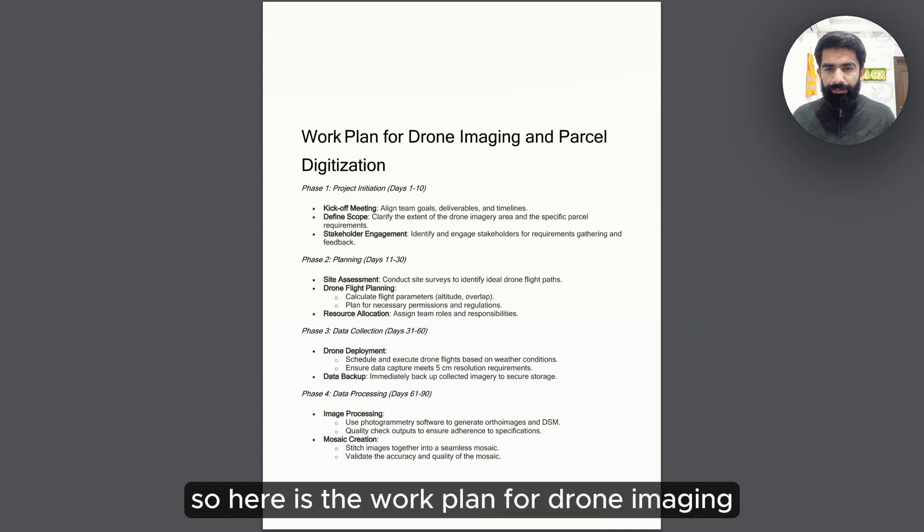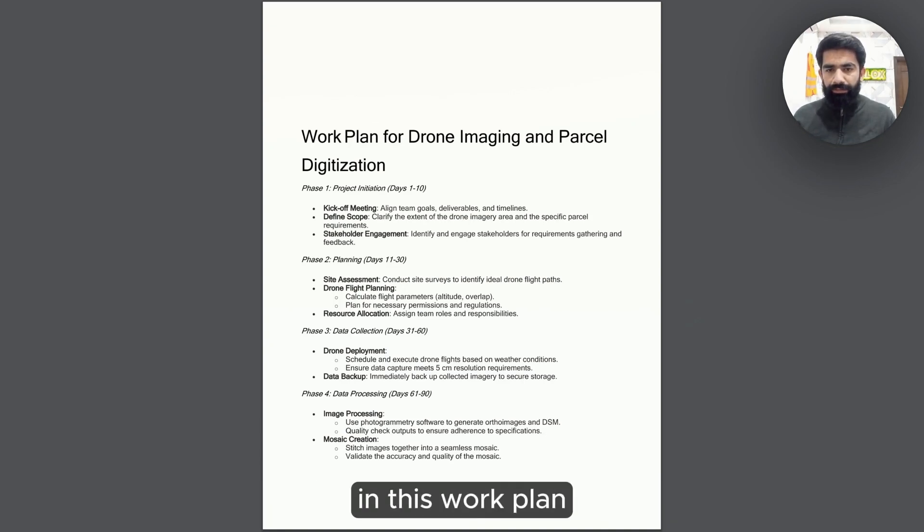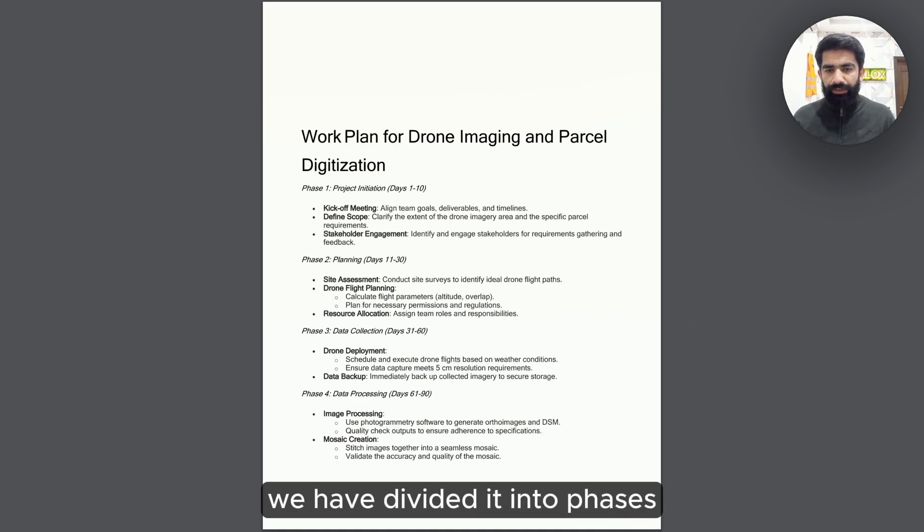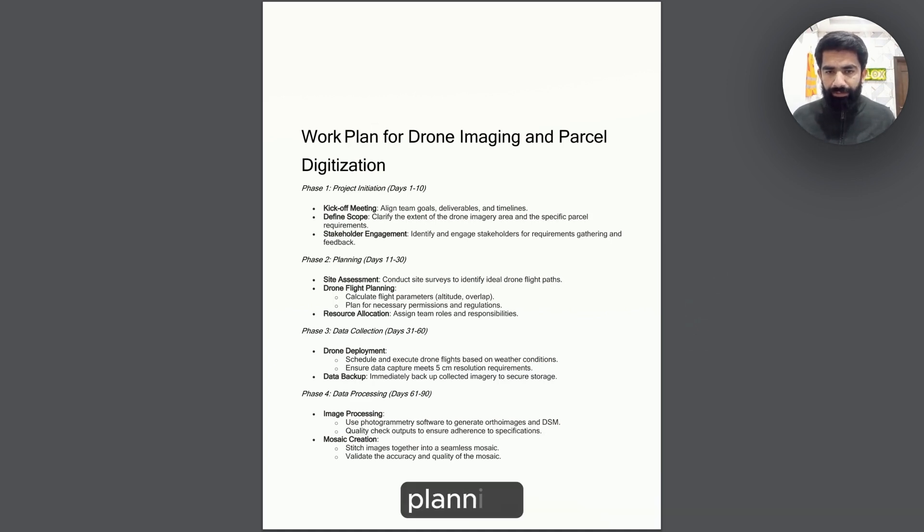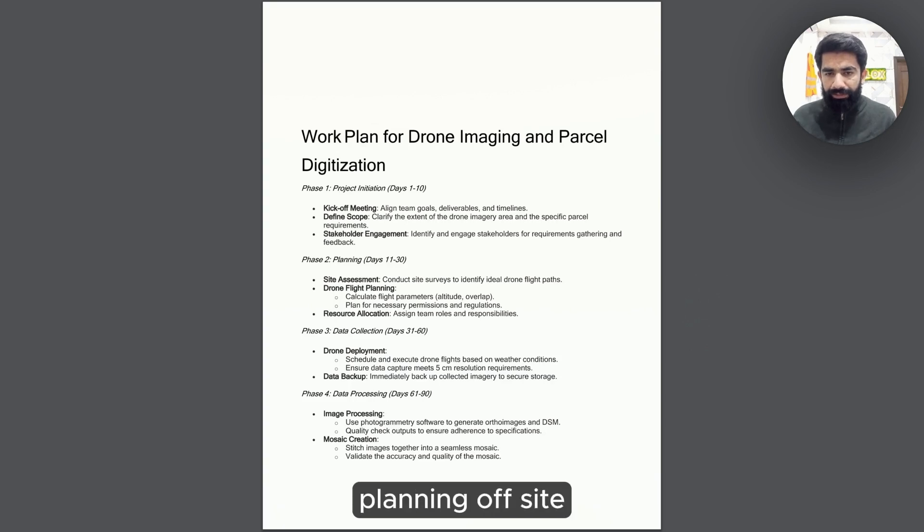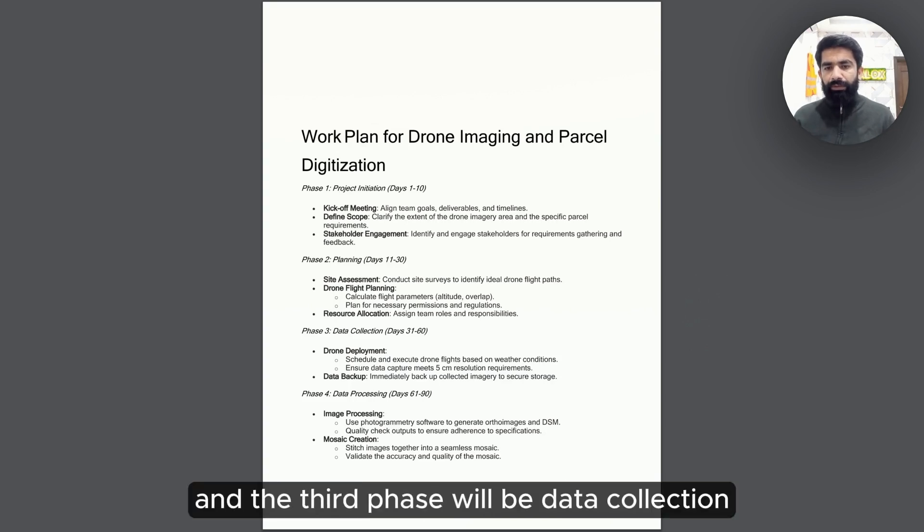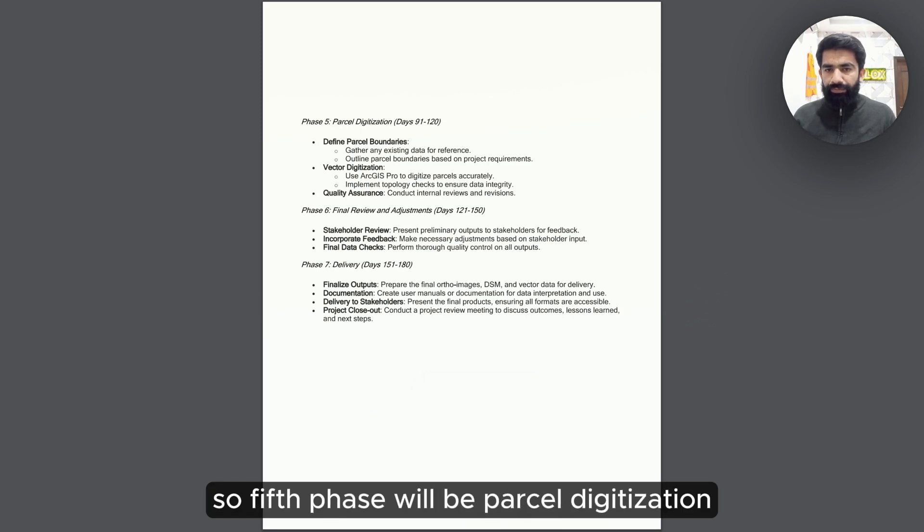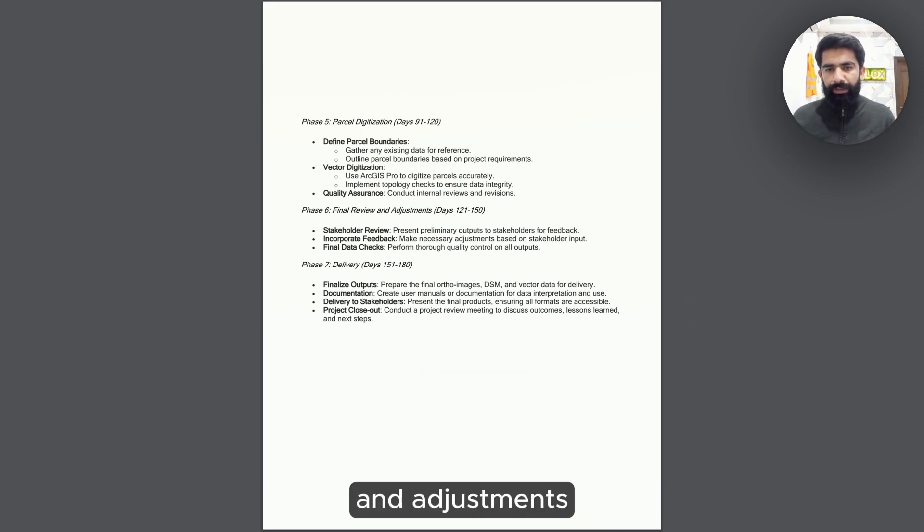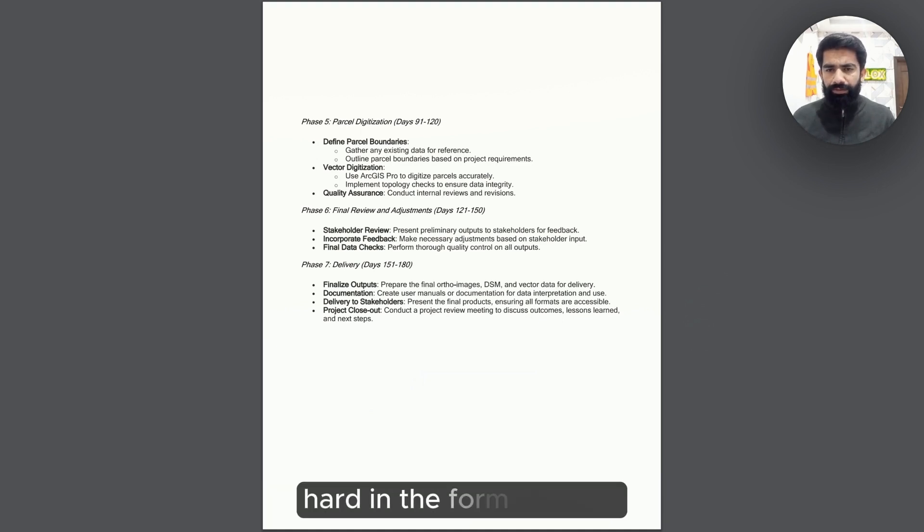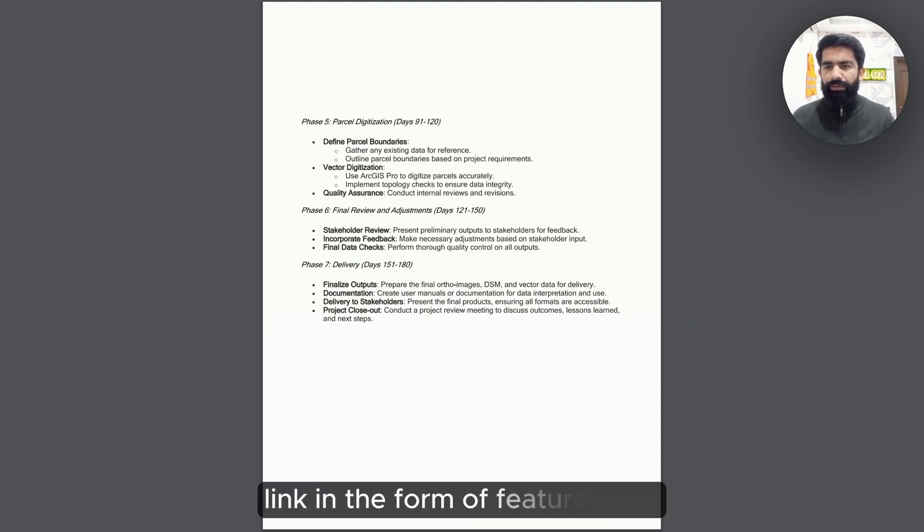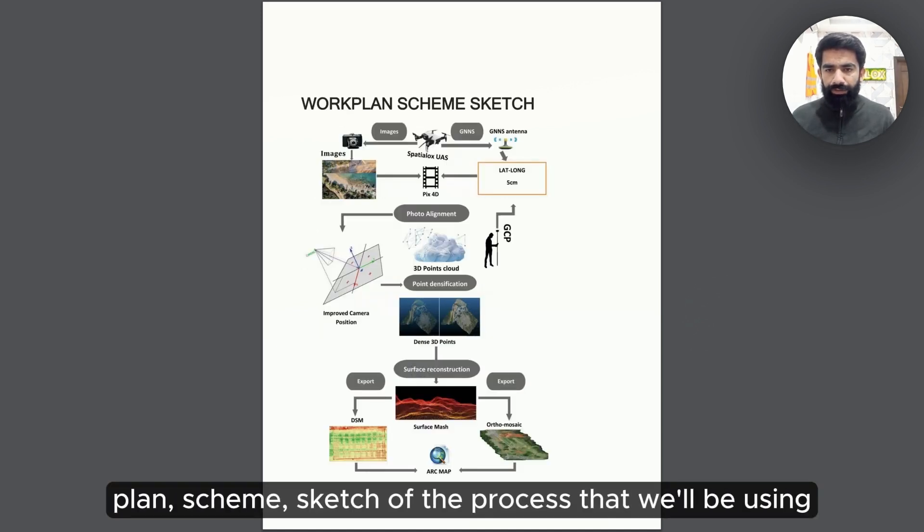Here is the work plan for drone imaging and parcel digitization. We have divided it into phases. In the first phase, we will be planning. Second phase will be planning of site. Third phase will be data collection. Fourth phase will be data processing. Fifth phase will be parcel digitization. Sixth phase will be review and adjustment. And seventh phase will be delivery in the form of hard copy, in the form of share, in the form of database link, or in the form of feature layer. Here is the complete work plan scheme sketch of the process.